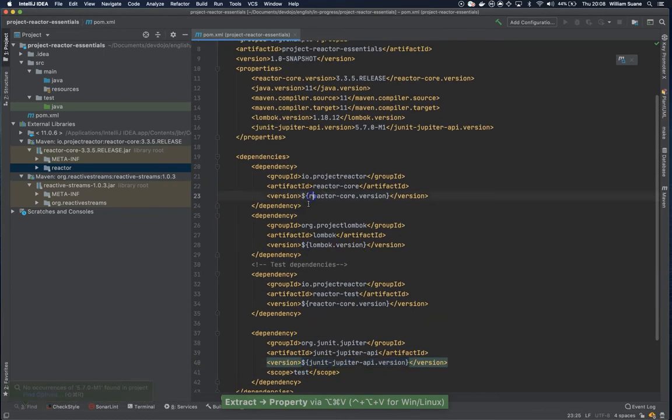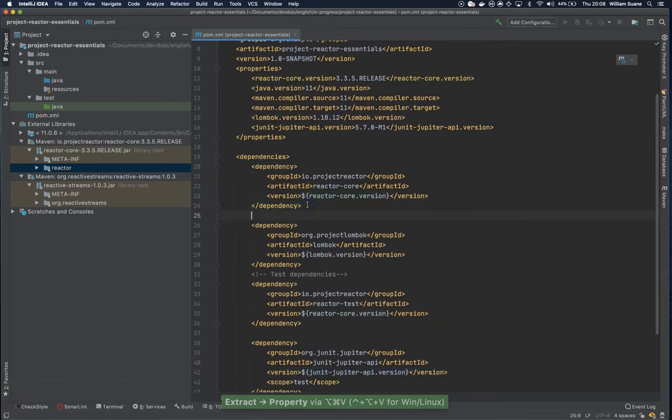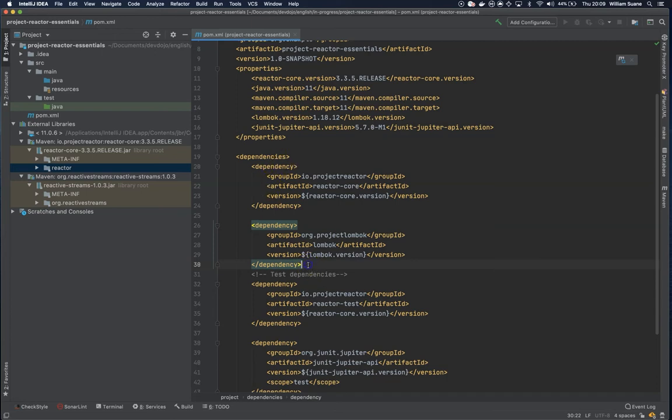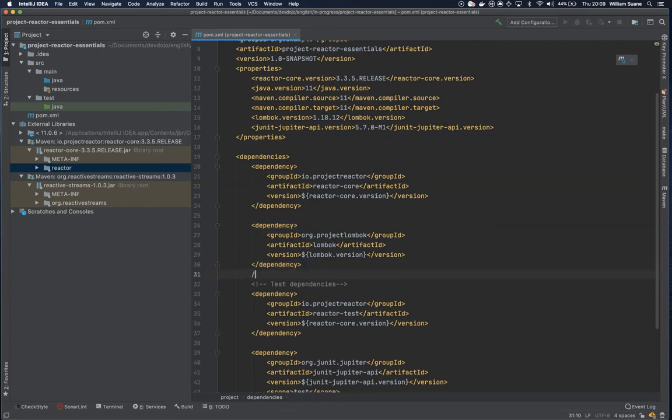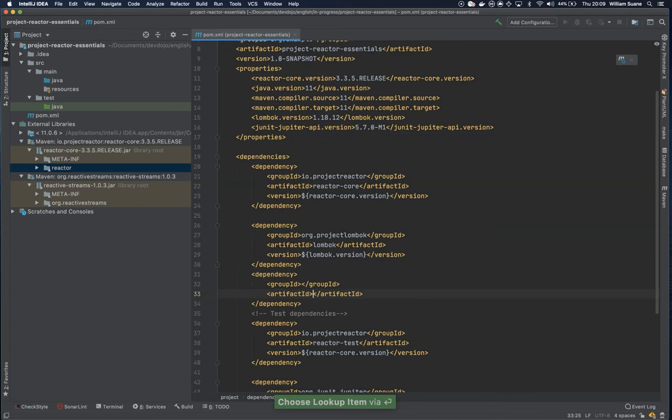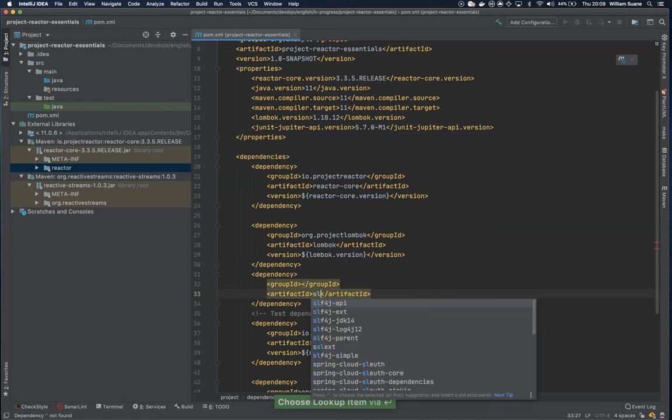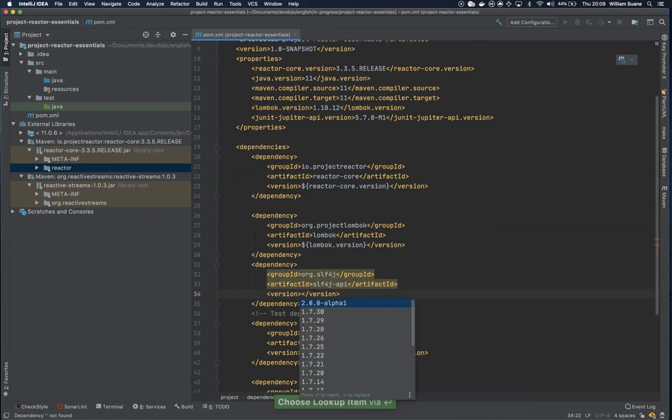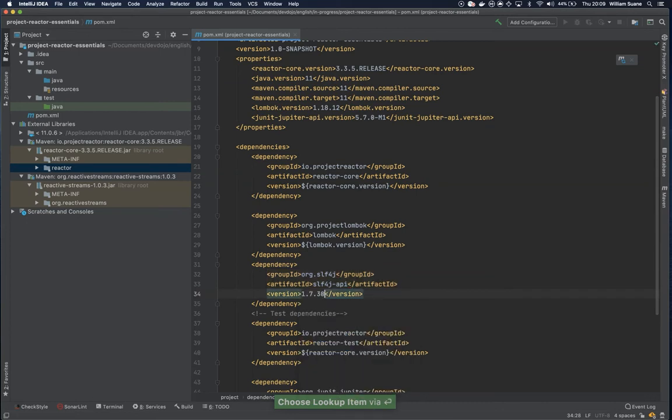And another dependency that we need is something to use with the @slf4j from Lombok. We can add the slf4j. We could use something different but slf4j will do for us. So here I'm going to use slf4j API. The latest version. I'm not going with alpha. Let's go with 1730.